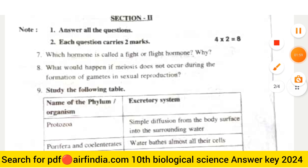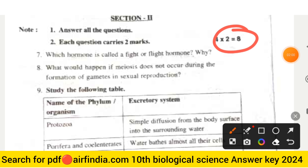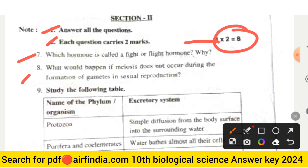Section two carries eight marks total. Answer all the questions; each question carries two marks. Question seven is: Which hormone is called the 'fight or flight' hormone and why? Question eight is: What would happen if meiosis does not occur during the formation of gametes in sexual reproduction?